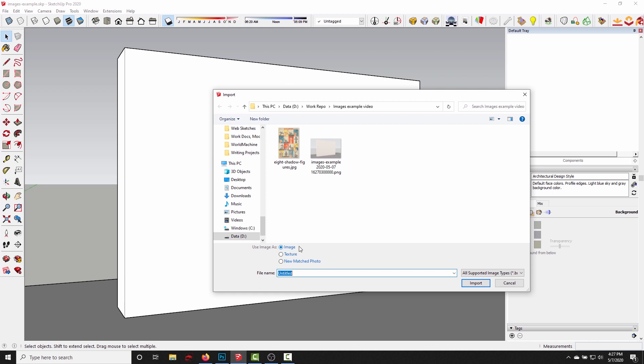But image planes aren't actually going to show up in the render unless we turn them into a SketchUp material and paint it onto an actual face in the model. So if I click cancel...